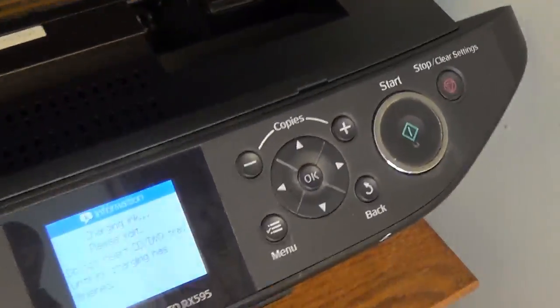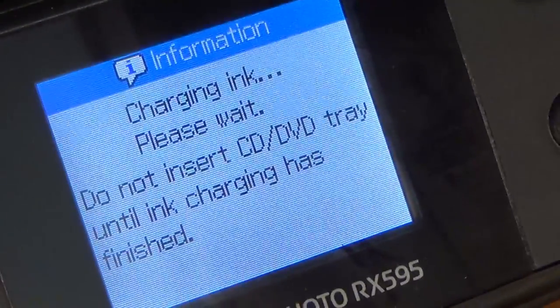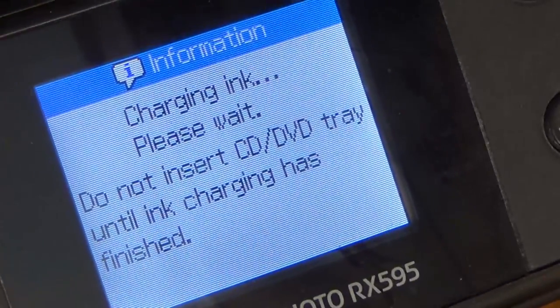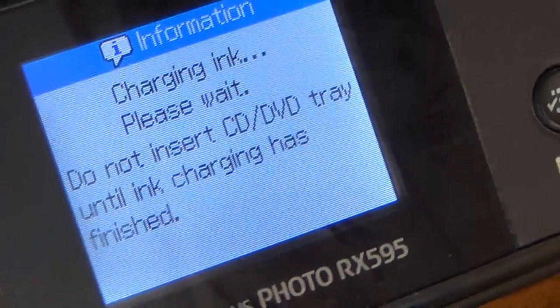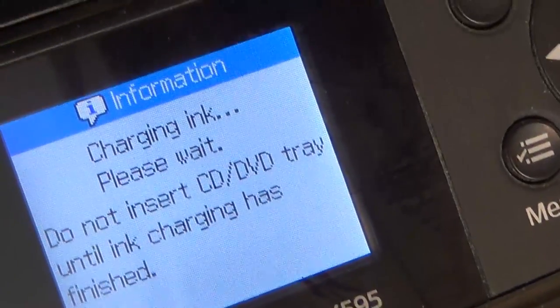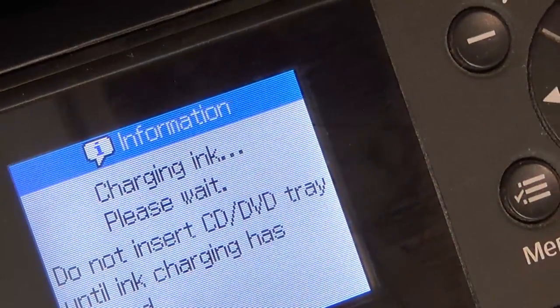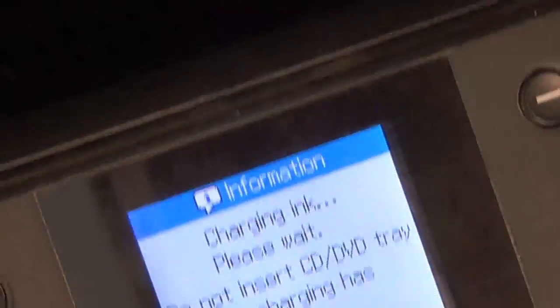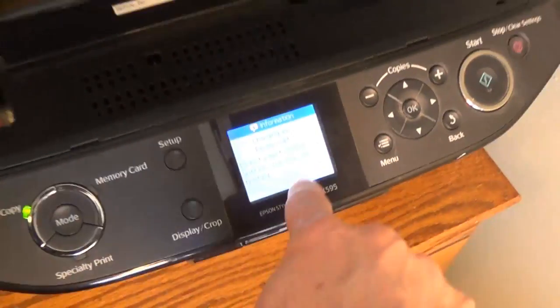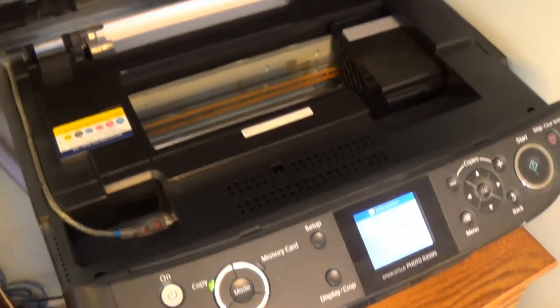If you read the instructions again, it says charging ink, please wait. Do not insert CD, DVD, etc. You're just going to wait until this tells you that you're good to go.